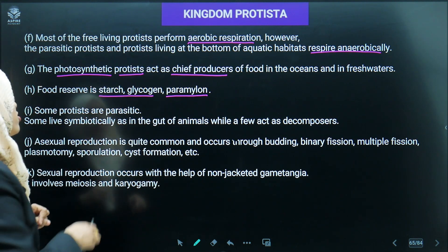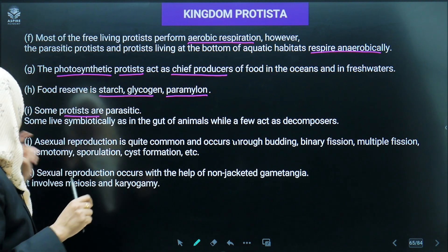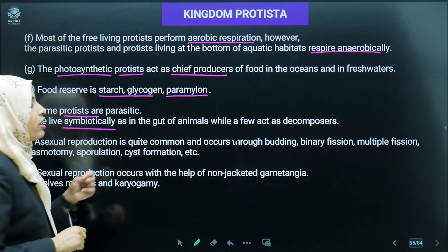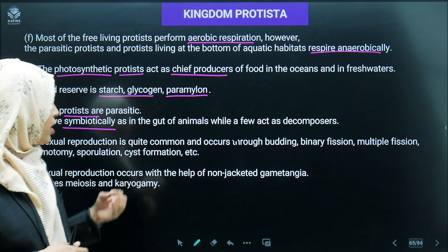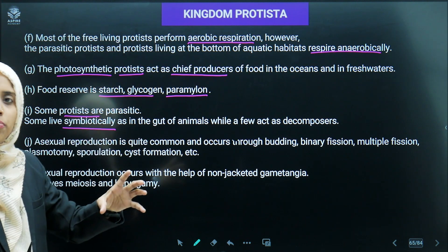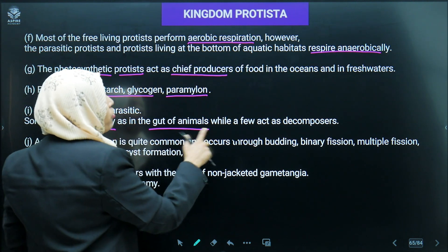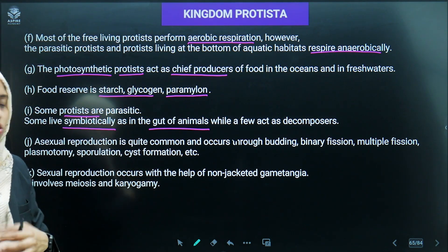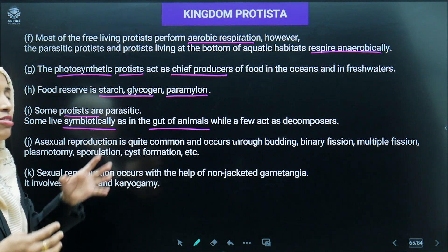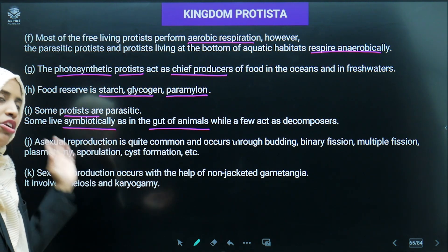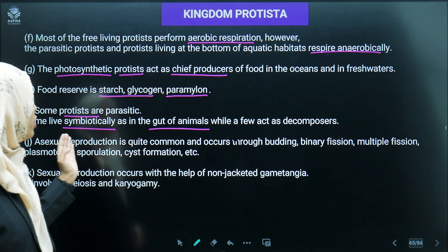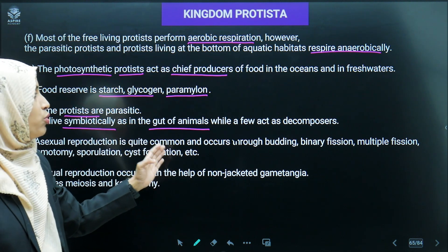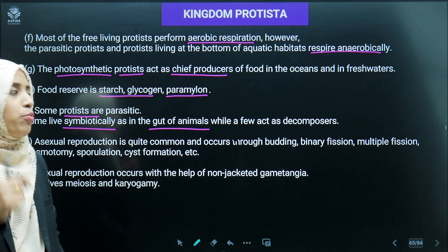Some Protista are found to be parasitic in the gut of animals. In symbiosis, they live and reside in the digestive tract of animals, causing no harm to the host. These Protista live freely in a symbiotic association. A few Protista actors are also decomposers.